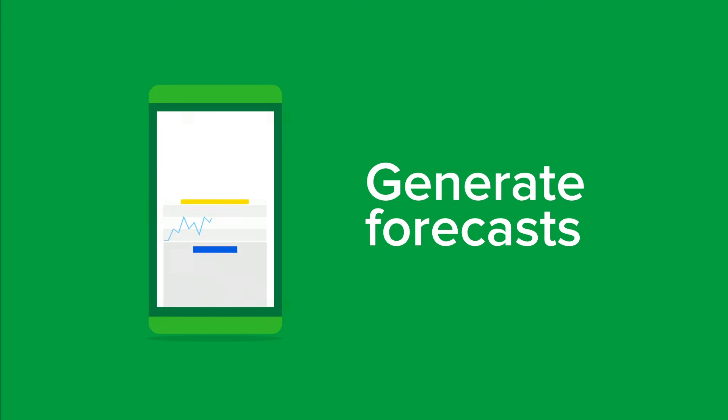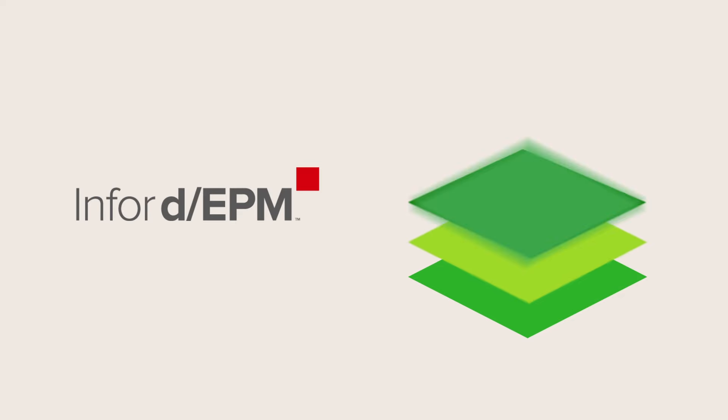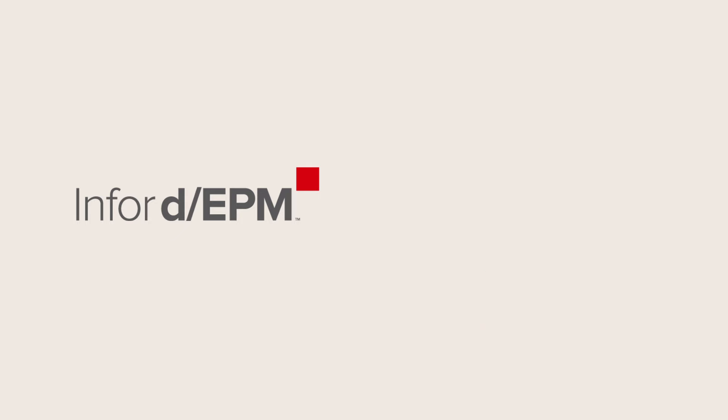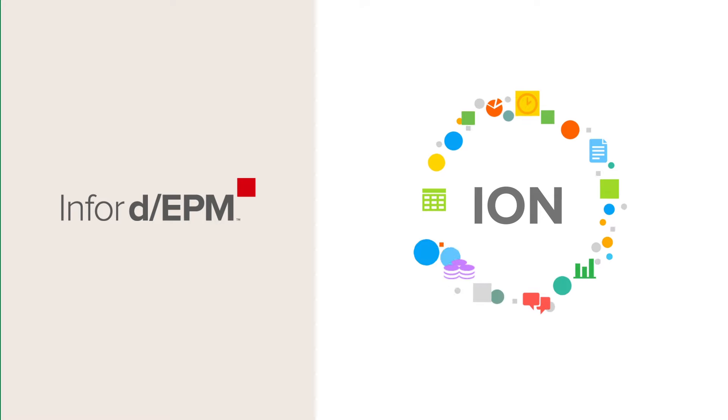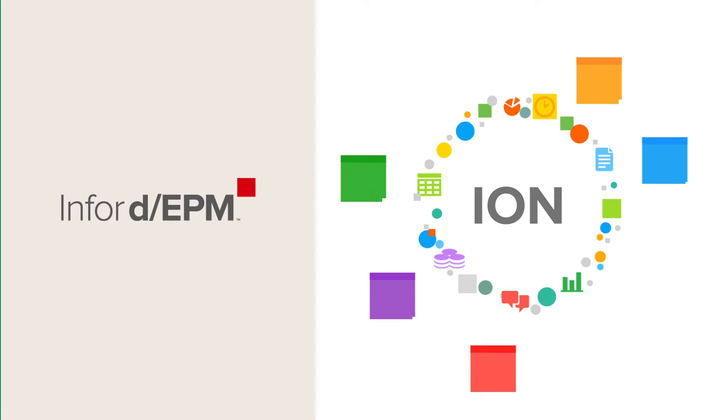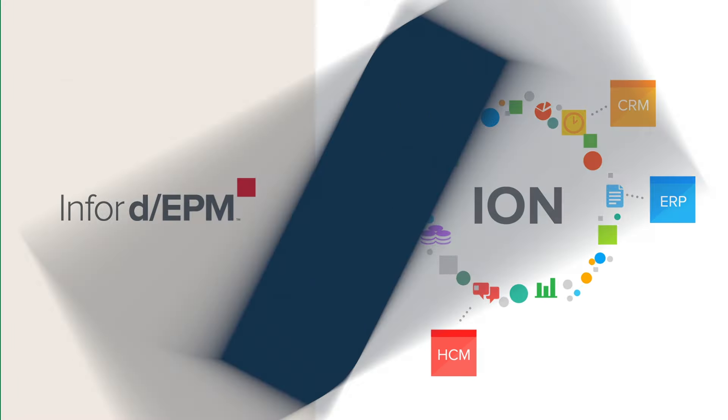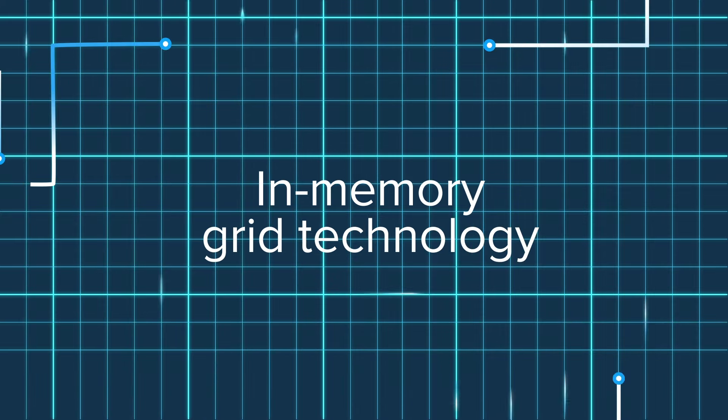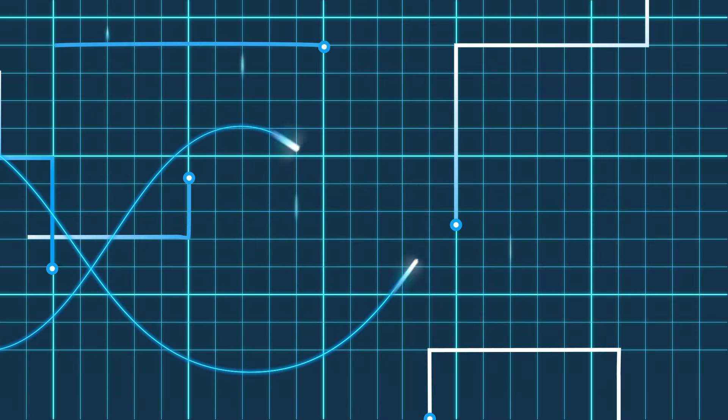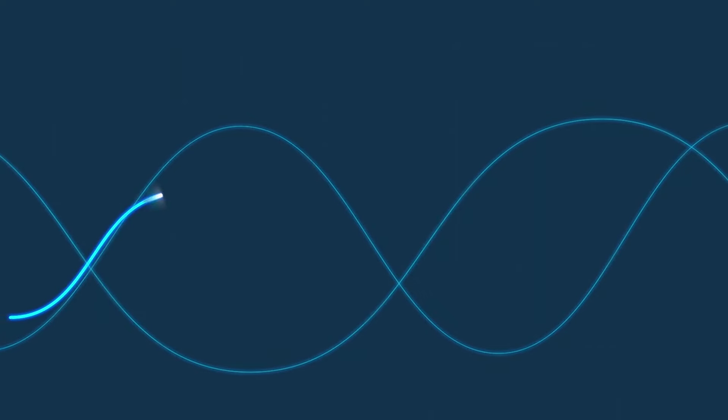Consolidate your data in real time. Infor DEPM runs on a single tech stack to deliver enterprise application data in real time. Infor DEPM translates and centralizes data from multiple-source systems. Powerful in-memory grid technology makes it possible to process and deliver data faster.